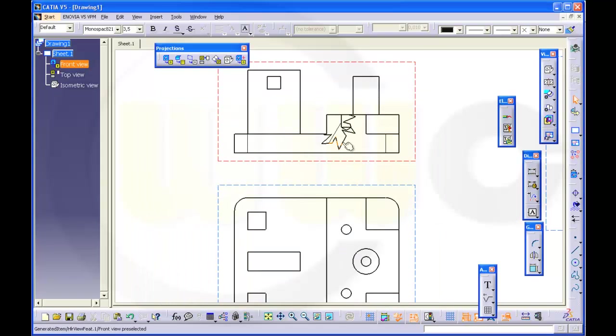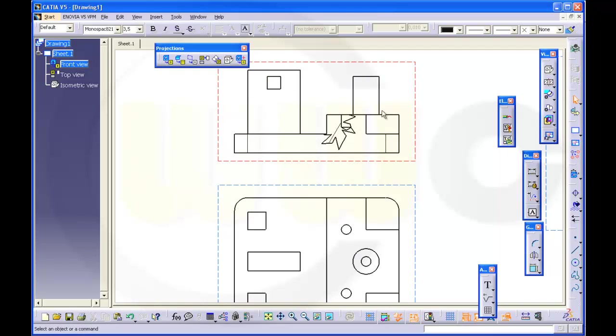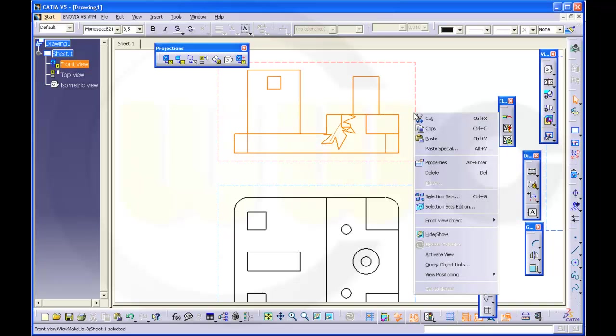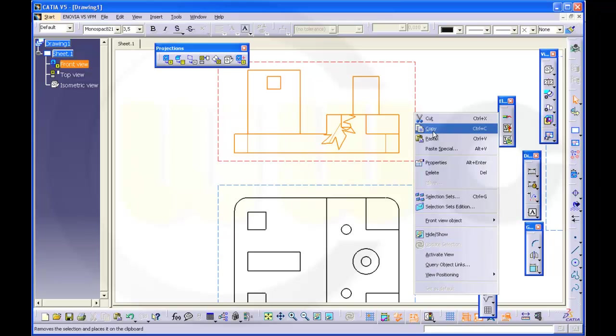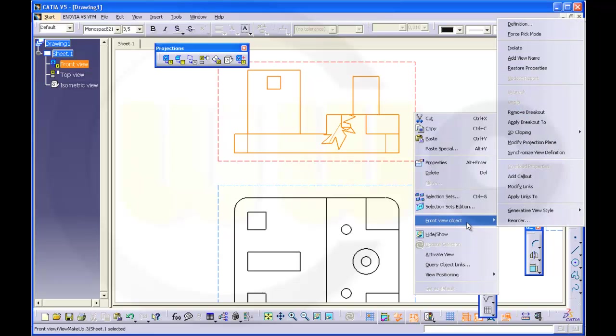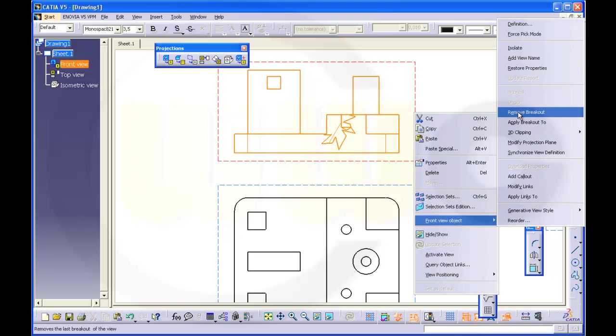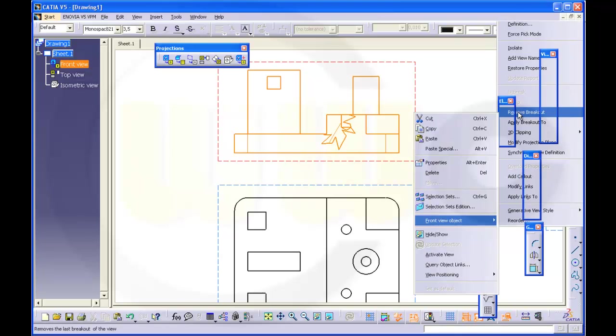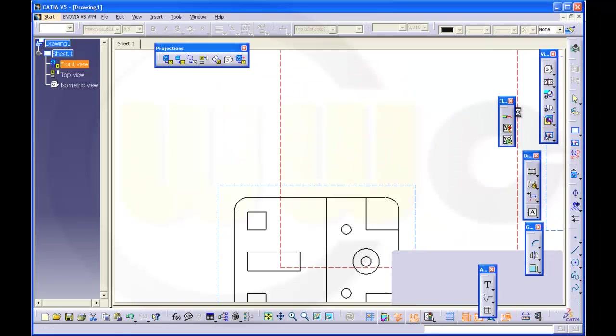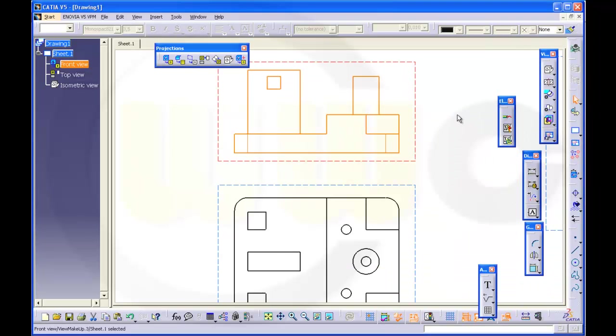This will not change. So if you want to remove this, go to the frame of the view, press right mouse button and Front View Object, Remove Breakout. And then it's gone. If you do it like this, you will remove all breakouts.